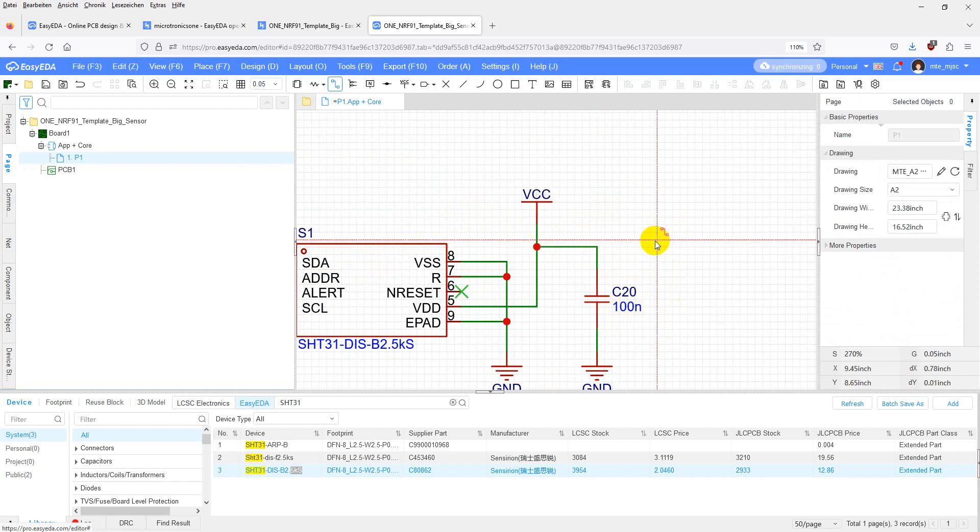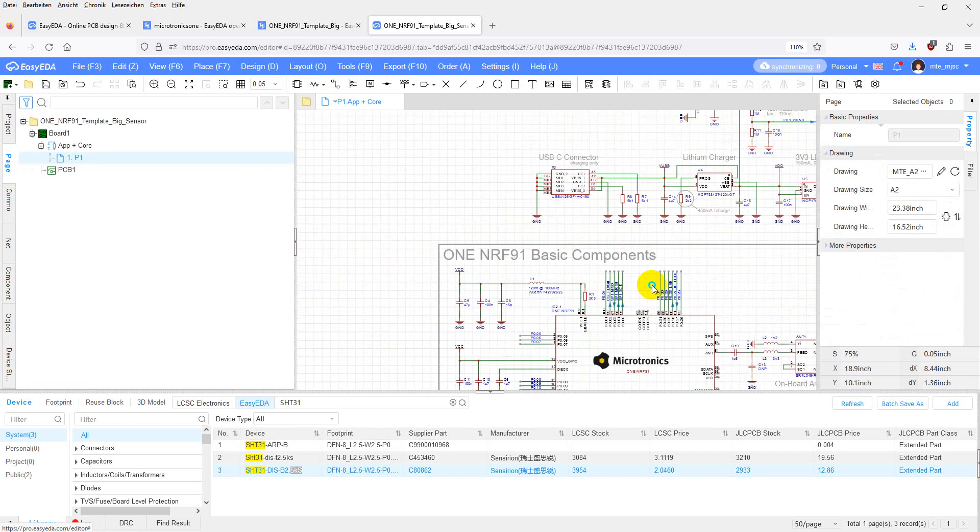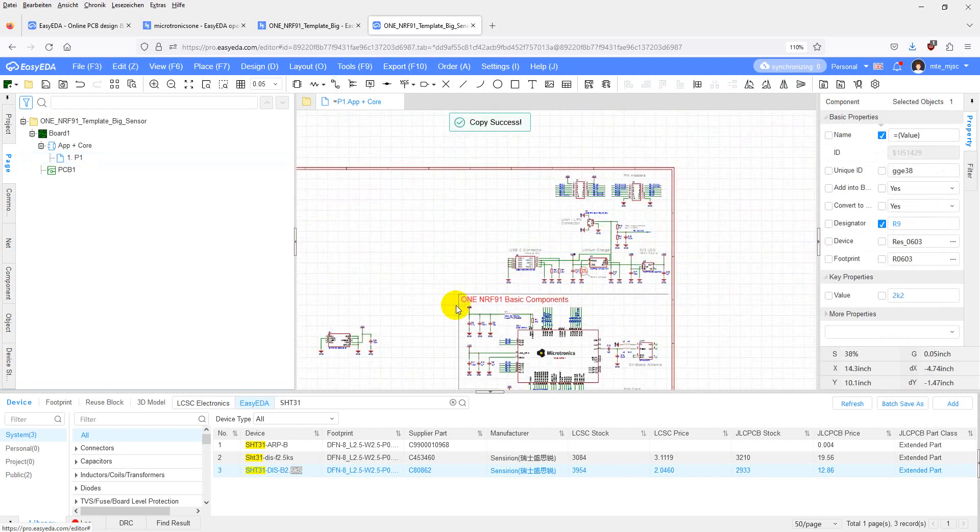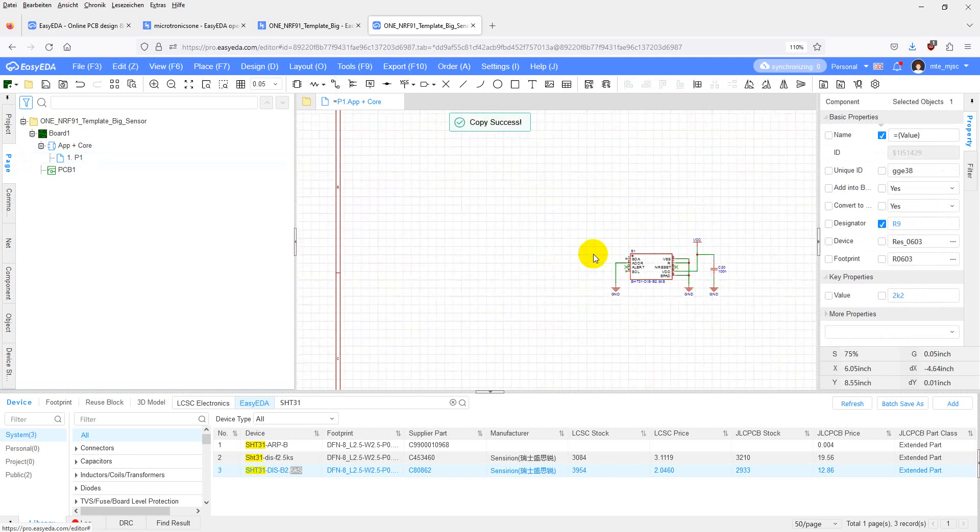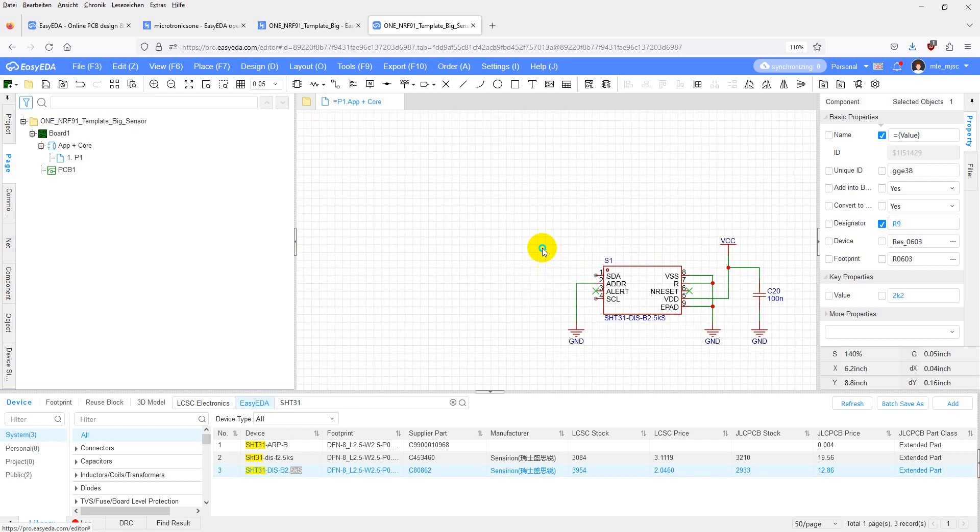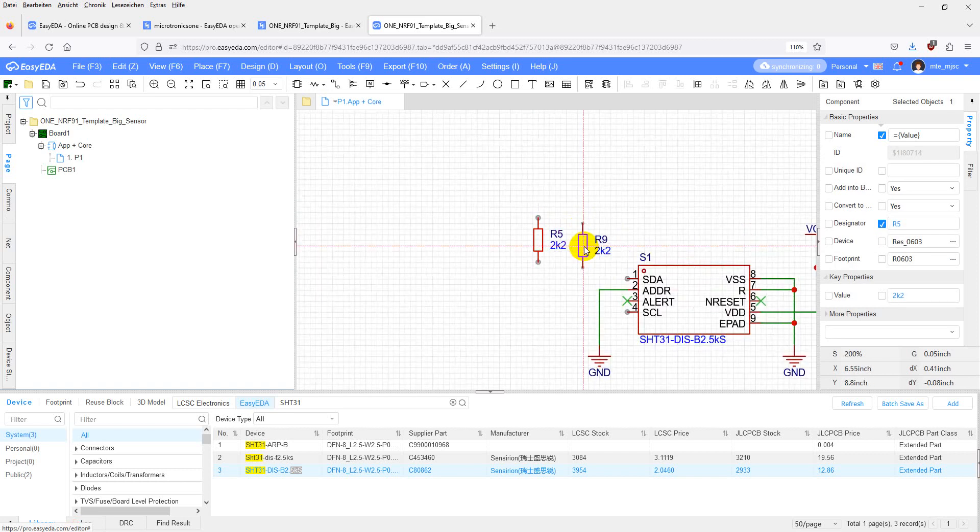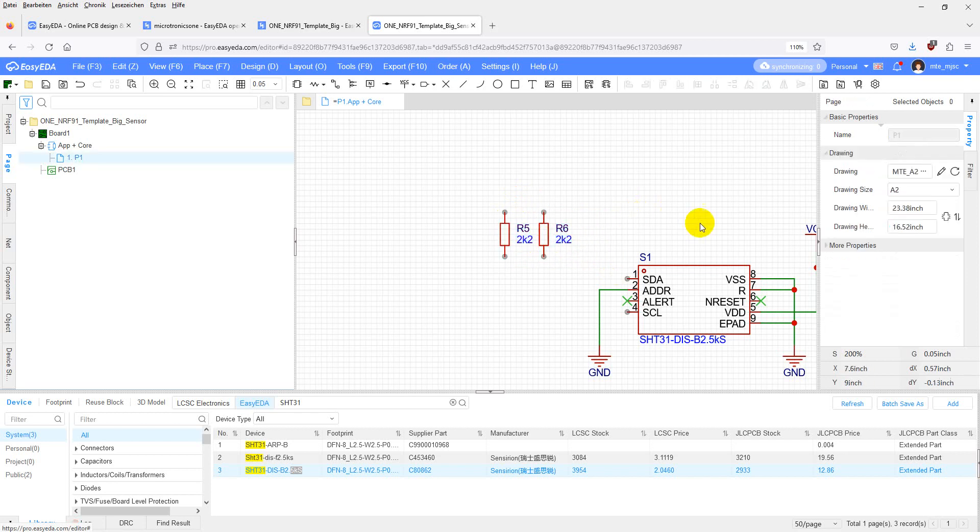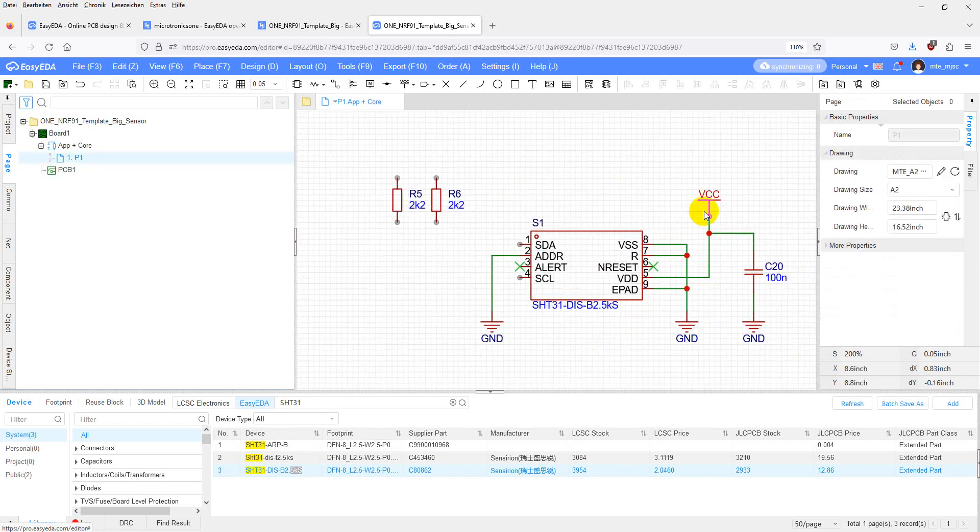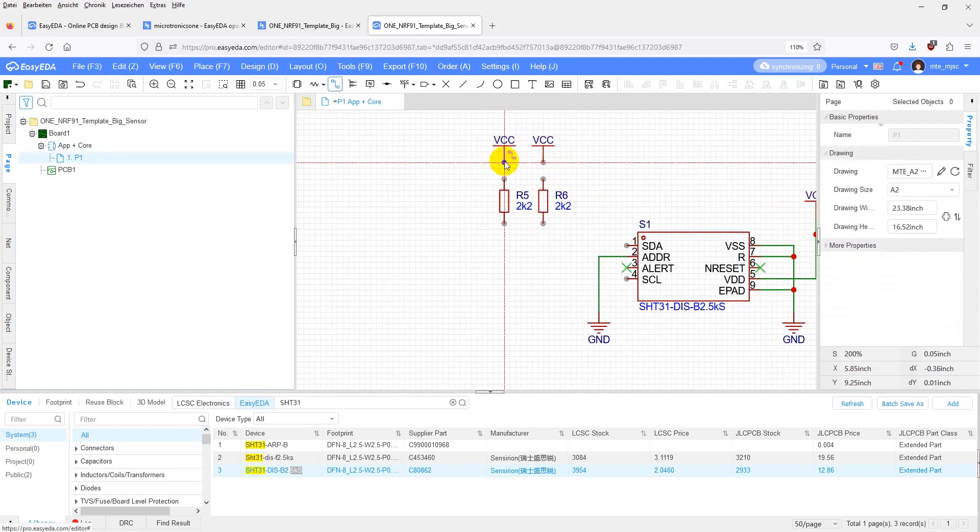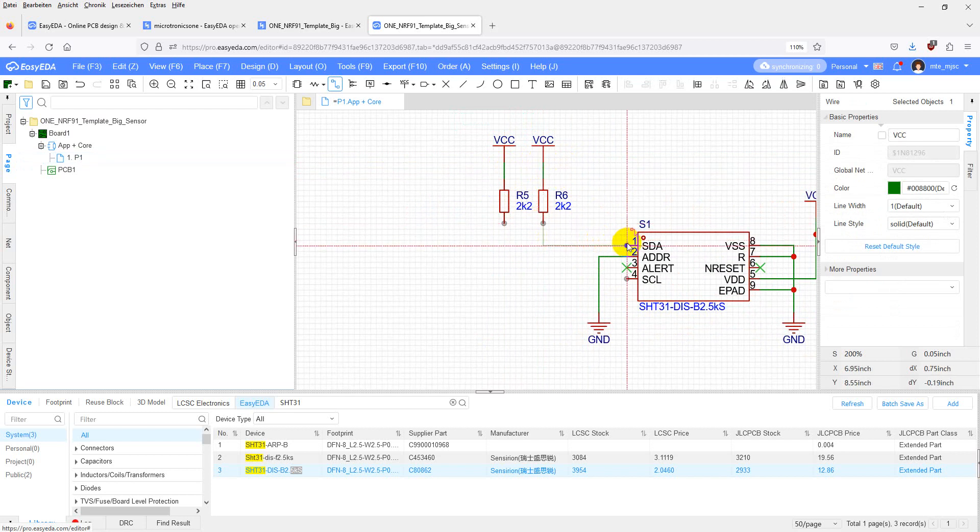For I2C, we need some pullups. Just copy any resistor on the schematics. This guy is fine. It has the right value. We need two of them. Connect the pullups to your data lines.